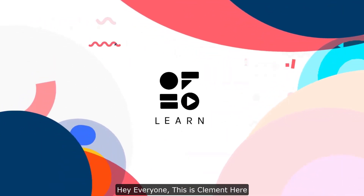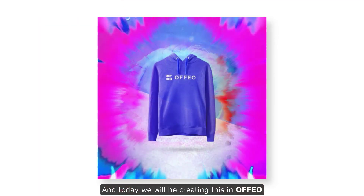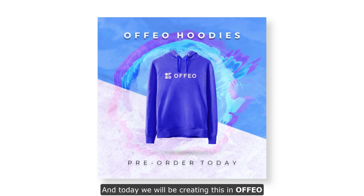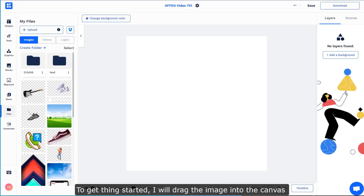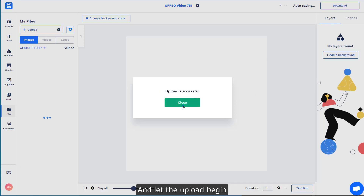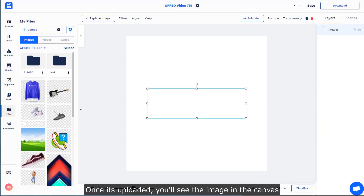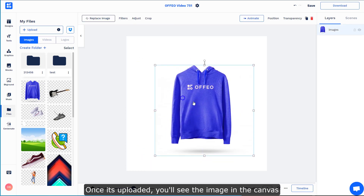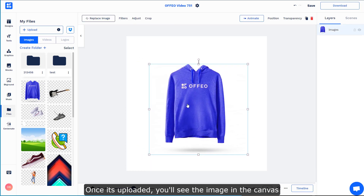Hey everyone, this is Clement here and today we'll be creating this in Ovio. To get things started, I would just drag an image into the canvas and let it upload. Once it's actually uploaded, you can see the image in the canvas.